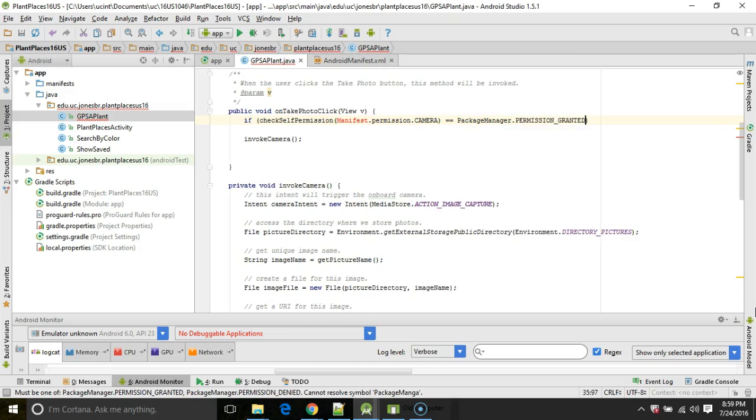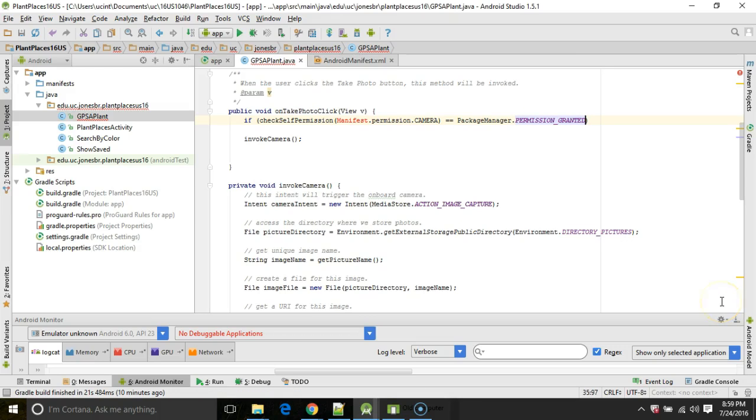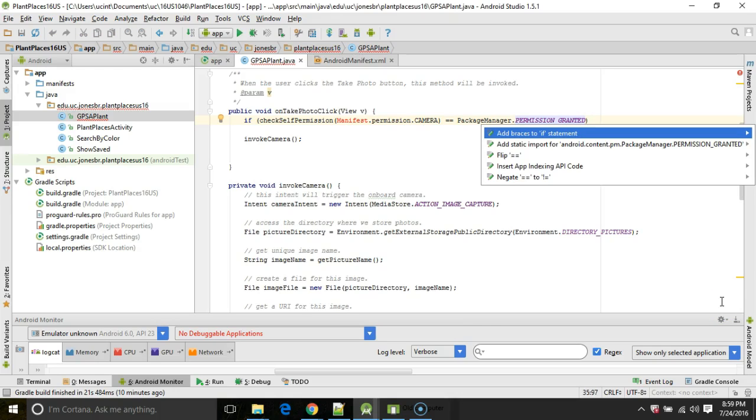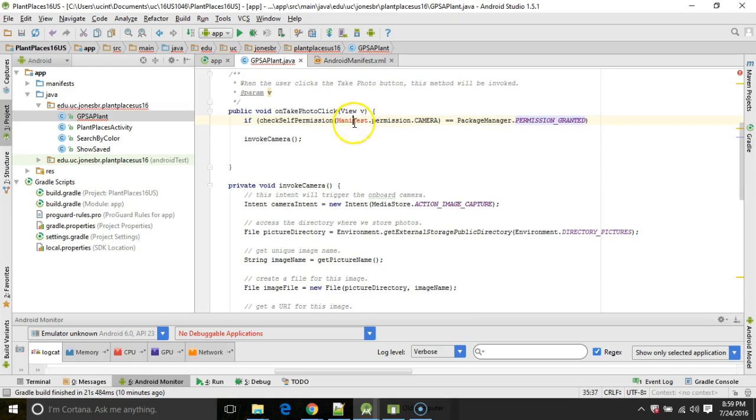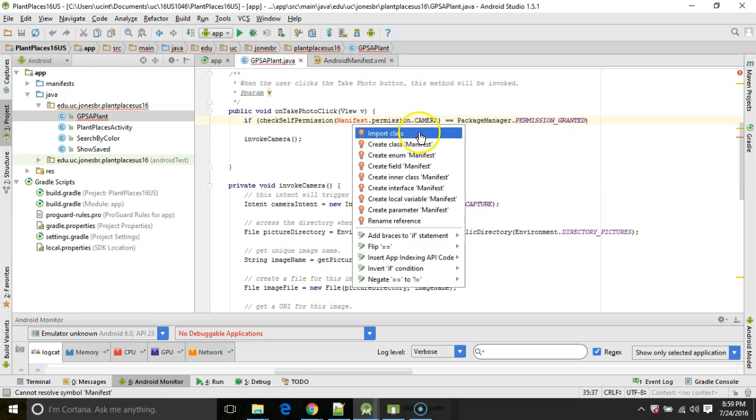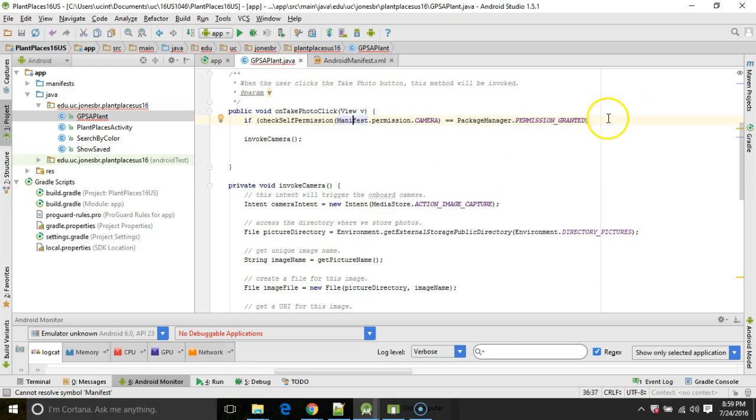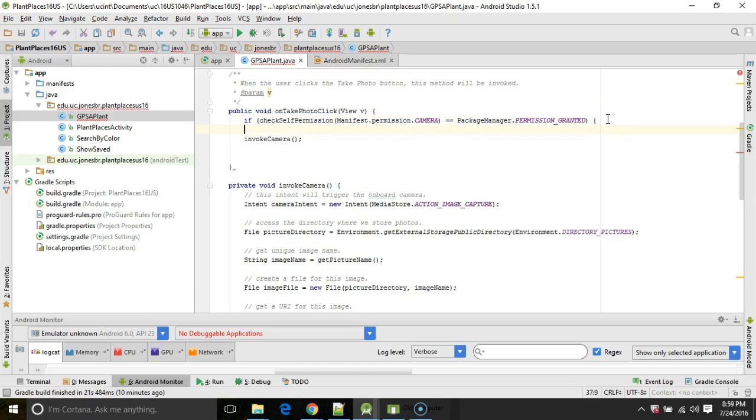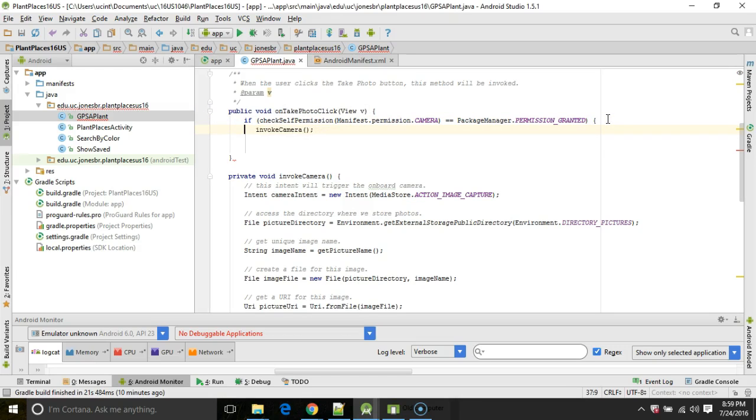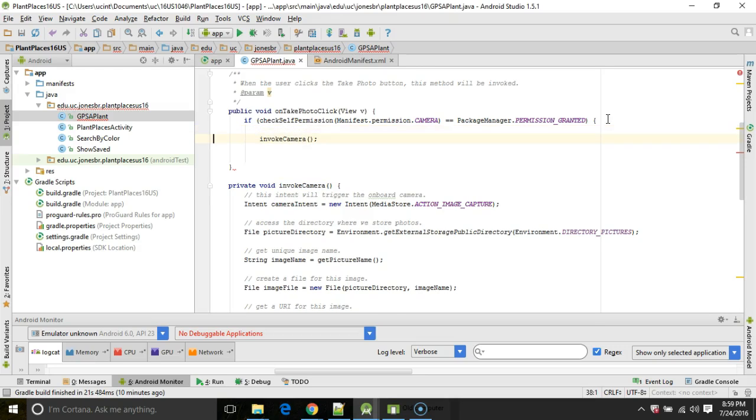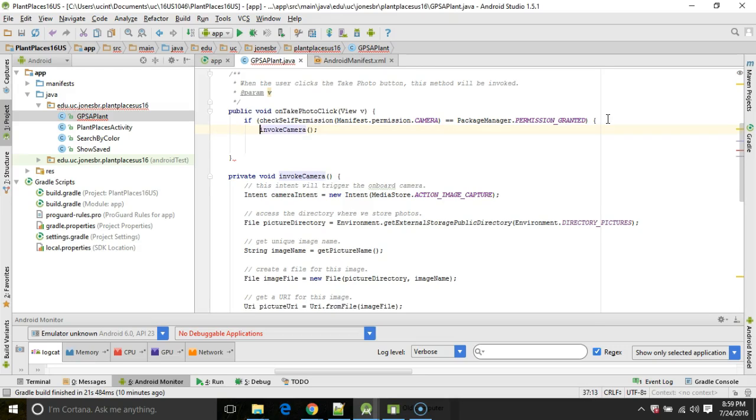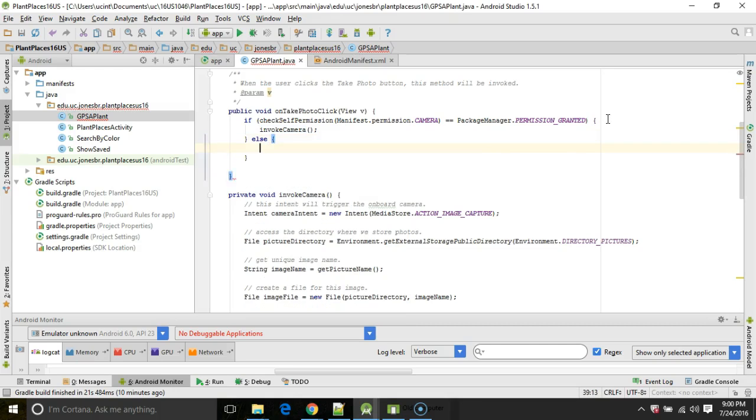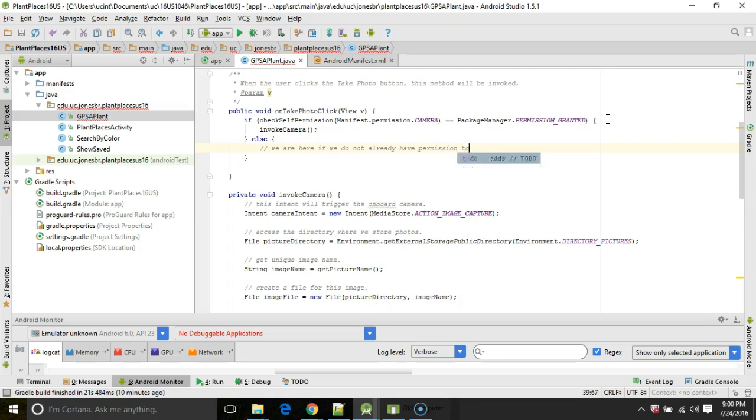Now we have to import this manifest permission camera. So alt enter to handle that. And then open curly, and then our existing invoke camera logic, as you see here. We'll tidy this up a bit, and then close curly after that. Now we'll add an else part. And the else part means we are here if we do not already have permission to invoke the camera.